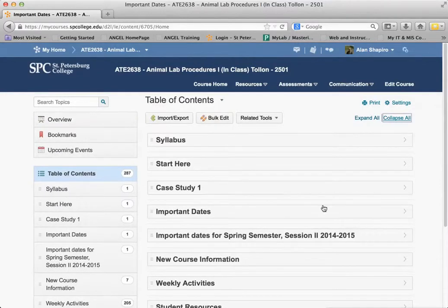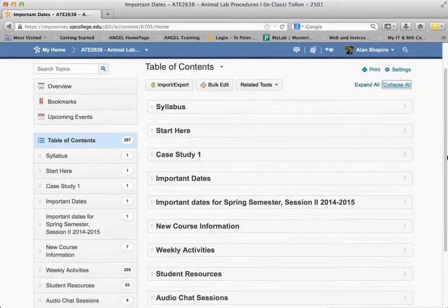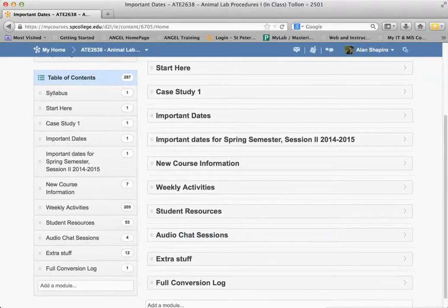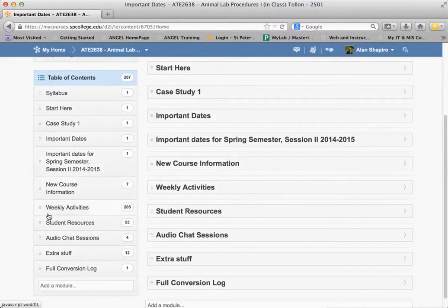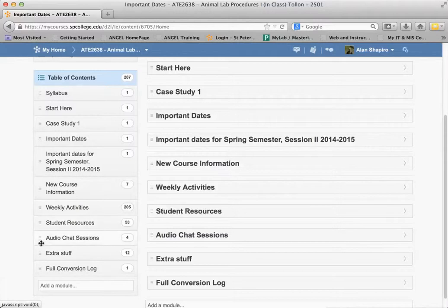Let me show you how you can rearrange modules — it's very, very simple to do. Rearranging modules simply uses the table of contents area here. Each one of these modules will have three arrows or three lines next to it. You put your mouse over it, it turns to a four-arrowed cursor, and you simply take that and drag it up.